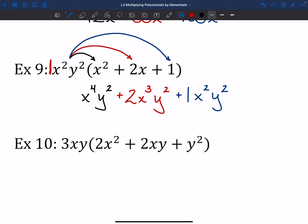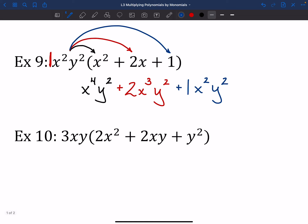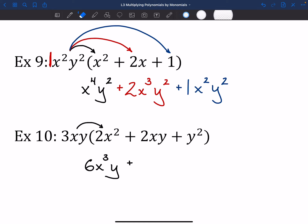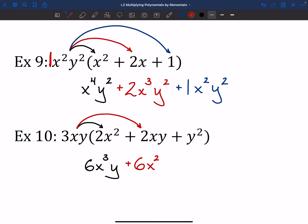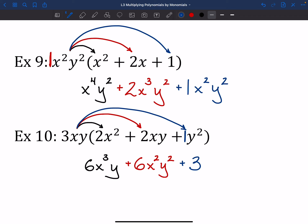Try number 10, then let's look at it together. 3XY times 2X squared: 3 times 2 is 6, X times X squared gives X to the 3rd, and Y comes along — 6X to the 3rd Y. Middle piece: 3XY times 2XY — 3 times 2 is 6, X times X is X squared, Y times Y is Y squared — 6X squared Y squared. Last: 3XY times Y squared — remember the invisible 1, so 3 times 1 is 3, X comes along, Y times Y squared is Y to the 3rd — 3XY to the 3rd.